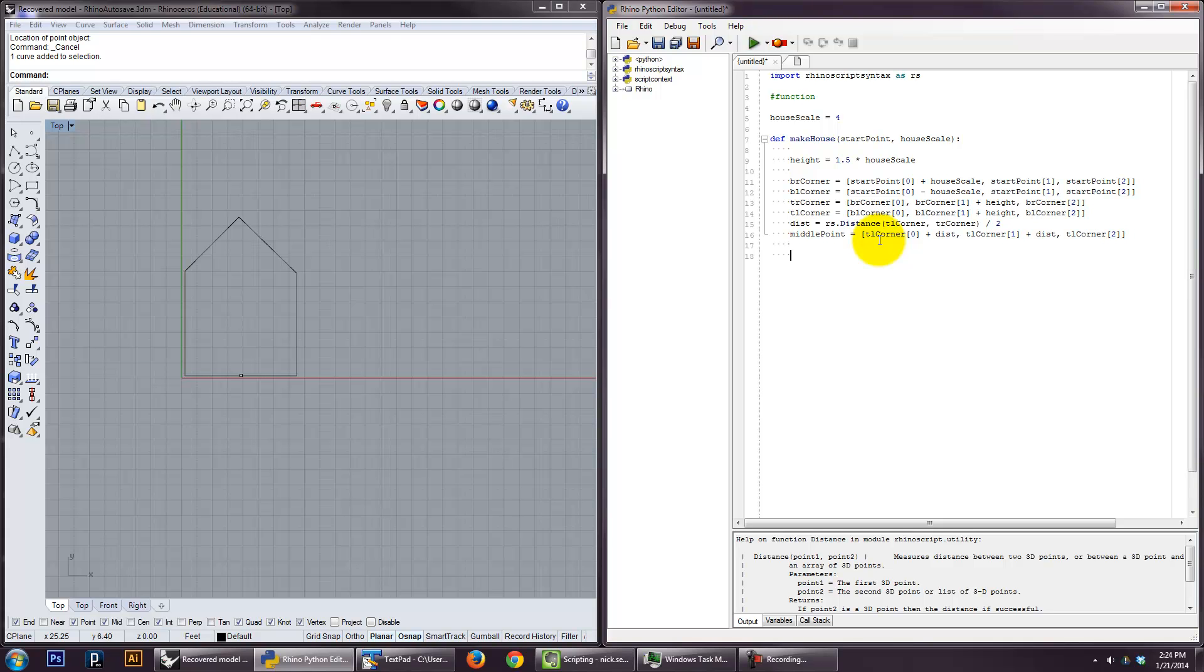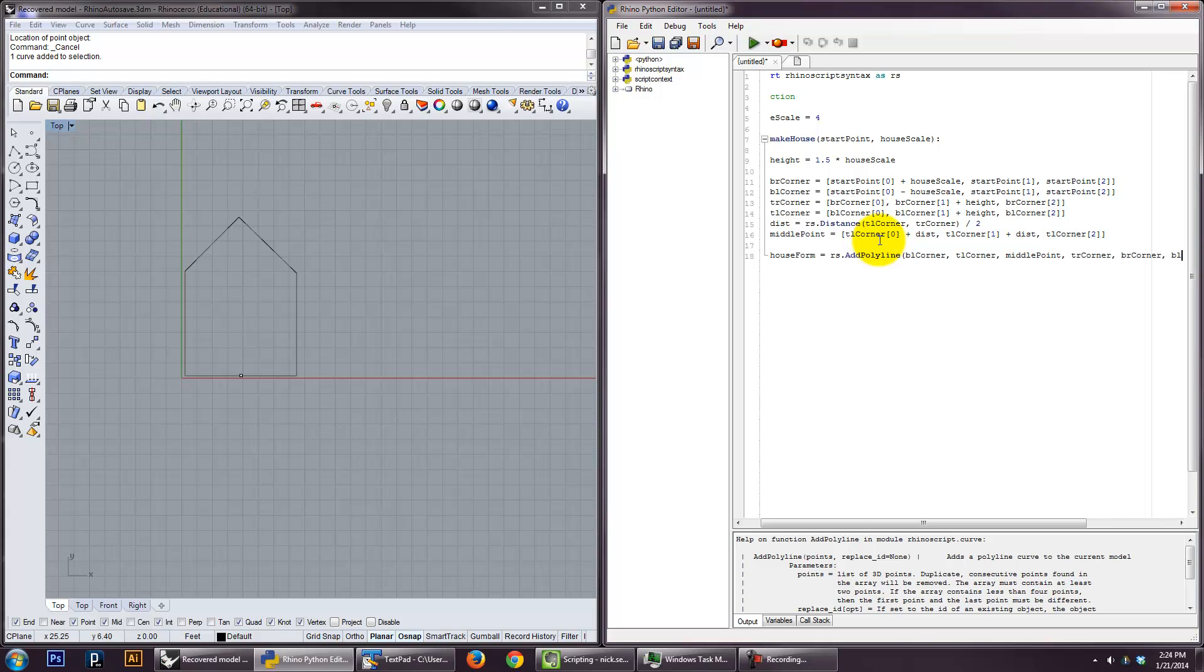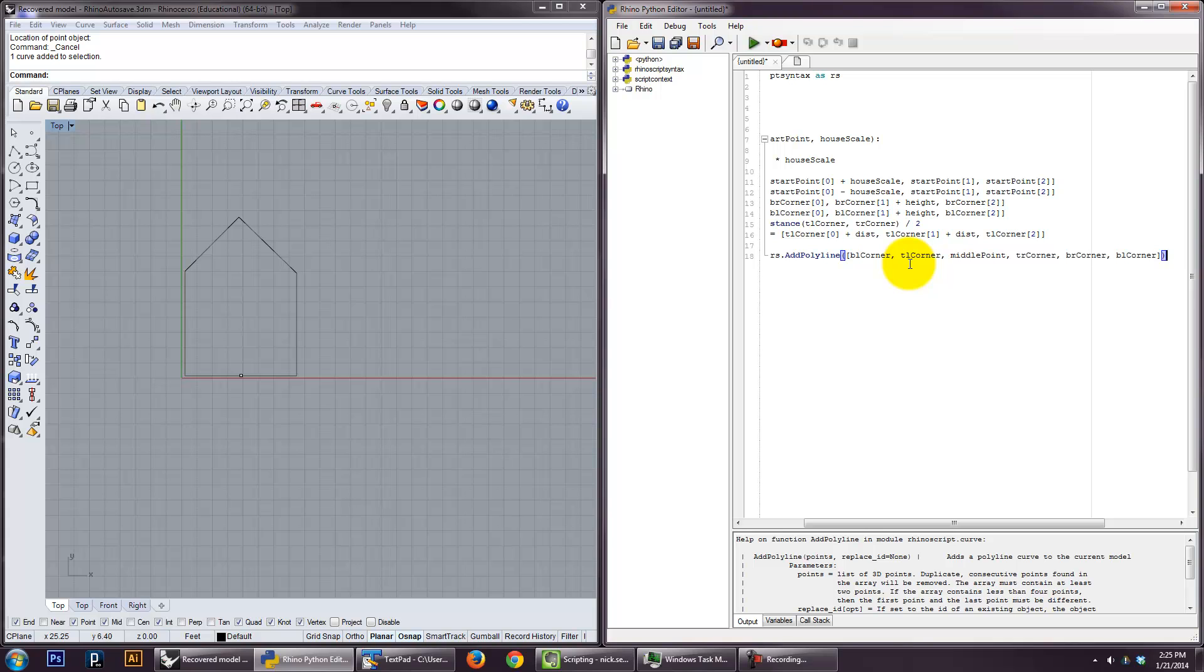And then the last thing is actually going to call this the house form. Add polyline. And now you just give it a list of points. So we'll just start from the, and we'll do this counterclockwise. Corner. Top left corner. Middle points. Top right corner. Top right corner. Bottom right corner. And then we're going to end up at bottom left corner. And that should probably, oh, actually it wants a list of those, so let's put these in brackets here. There. I want to make sure to obey that.